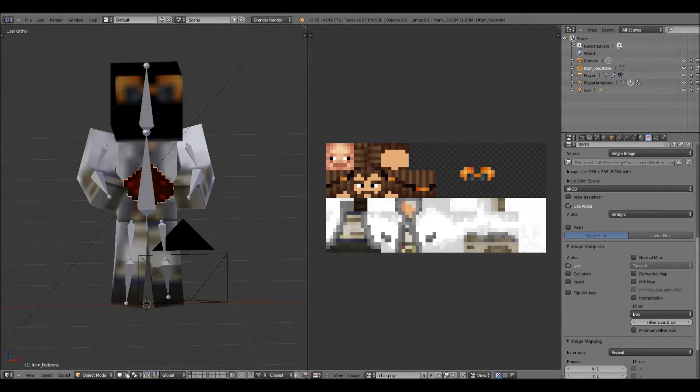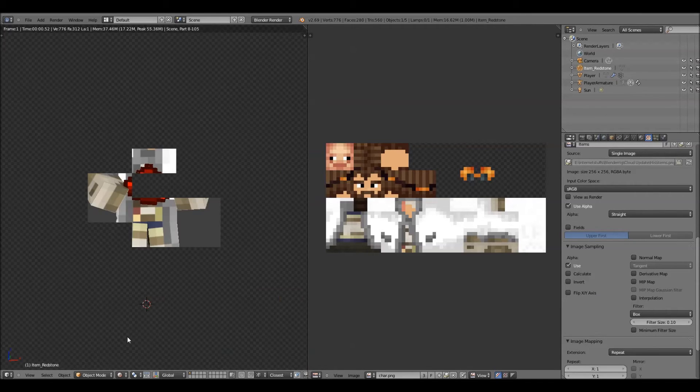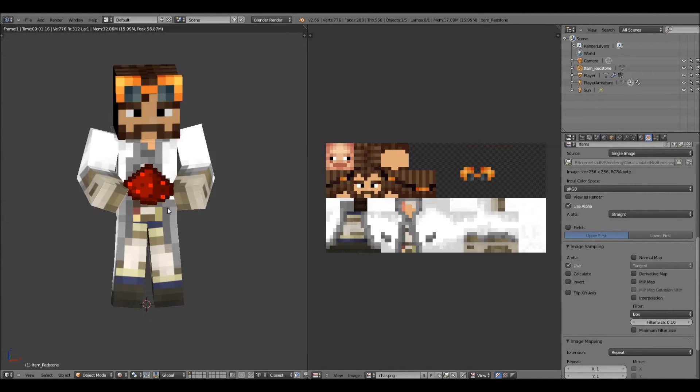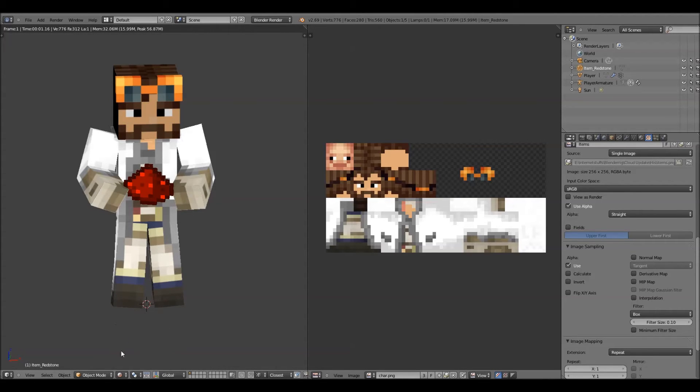And if you want to see a rendered version before you do the final render, click this little circle thing, and click rendered, and it will show you. So, if you want a transparent background, I'll show you how to do that right now.